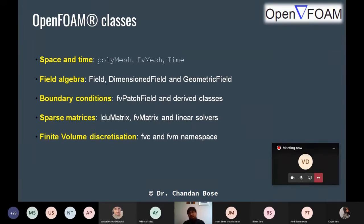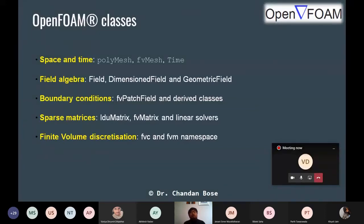Another class is field algebra. Once you solve the governing equation you have solution field variables that may be scalar, vector, or tensor, or geometric in many ways. You need a class to handle field algebra. Similarly there is a boundary condition class, a matrix equation class — since fvm produces matrix equations requiring linear solution techniques — and then finite volume discretization classes.